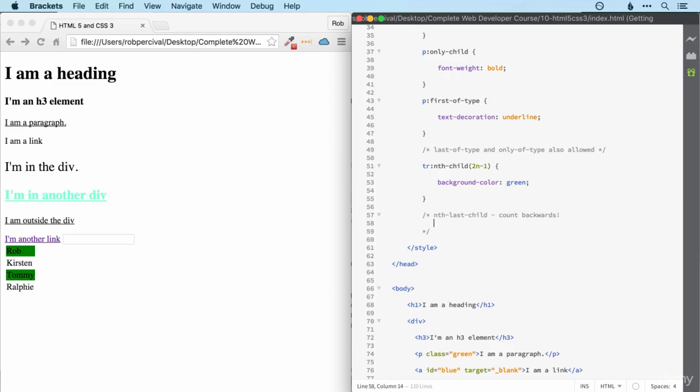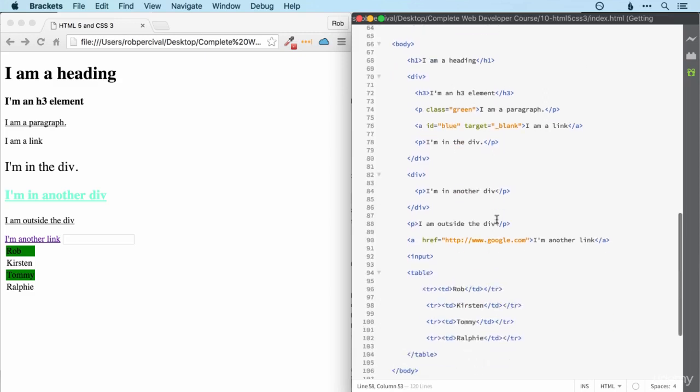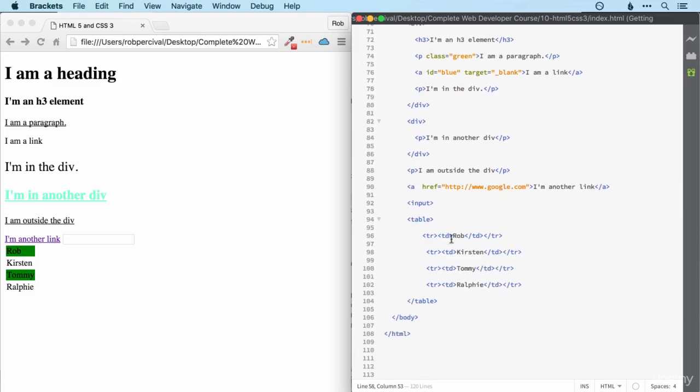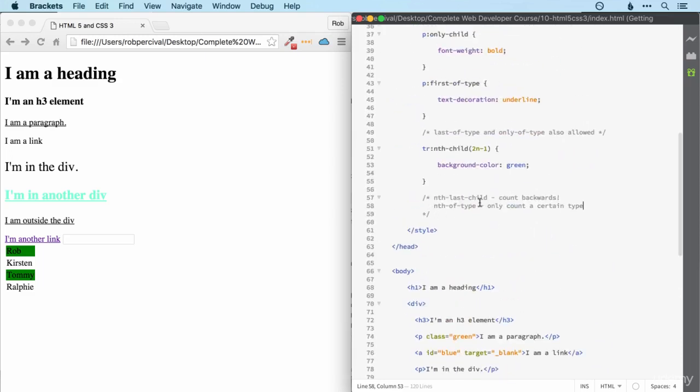Similarly, you can use nth of type to only count the elements of that type. For example, here, if we were doing the selecting within this div, nth of type would only select the p's, whereas nth child itself looks at all of the children, regardless of their type. Usually, that's not an issue because we're looking at either table rows or list items or something like that, so they're not interspersed with other elements. But if they were, then you could use that instead.